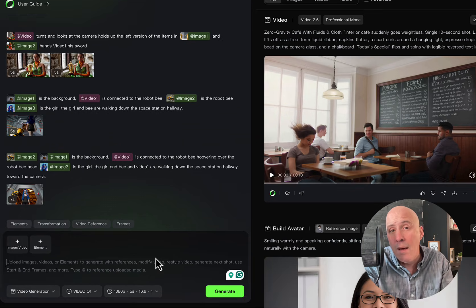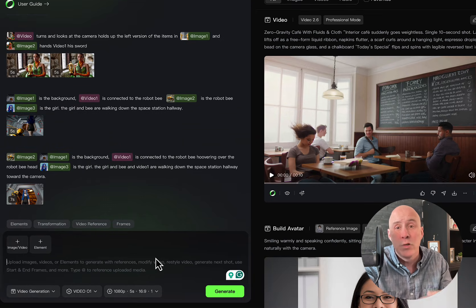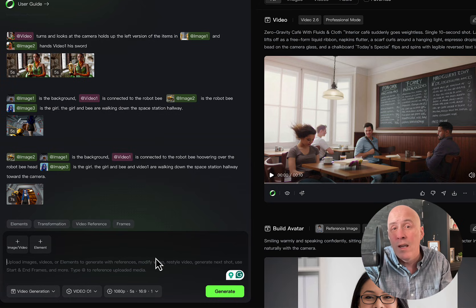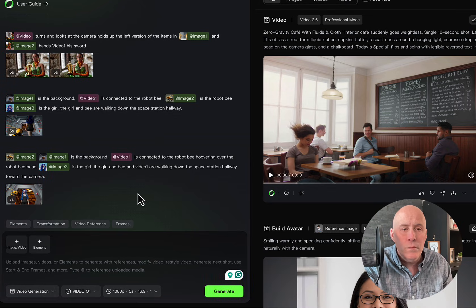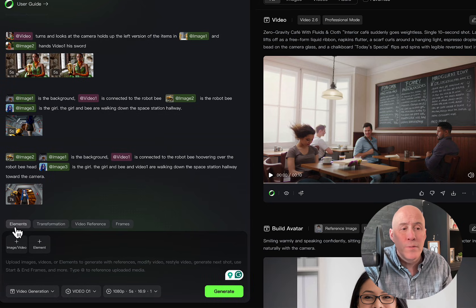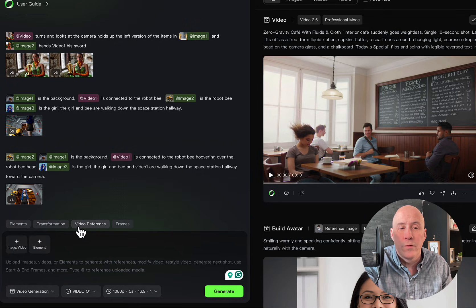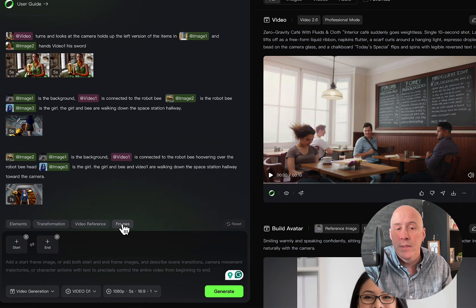And their Omni model is designed to be able to do all types of imagery and video in one place. To go to Frames, you see here we have Elements, Transformation, Video Reference, and Frames.